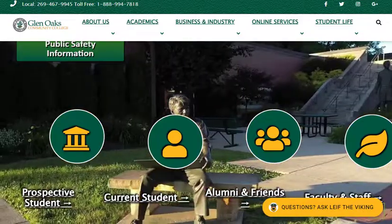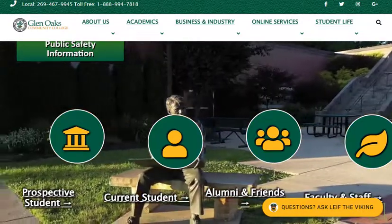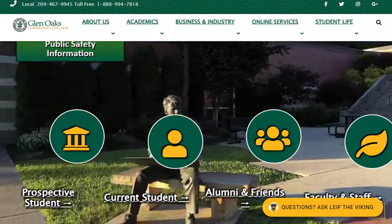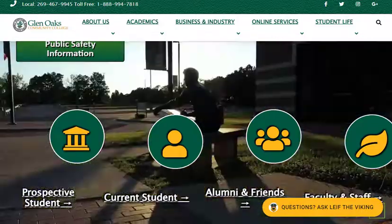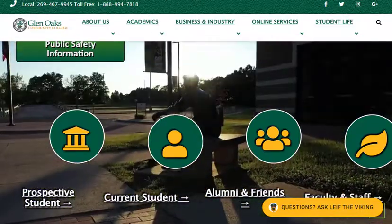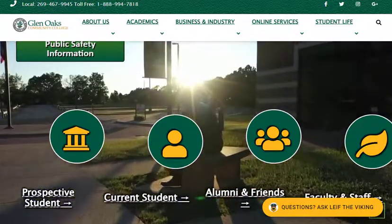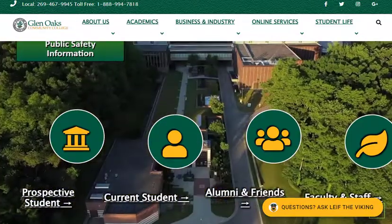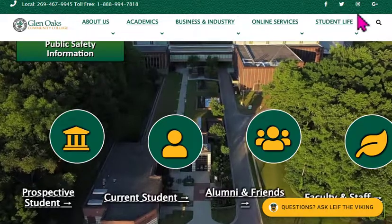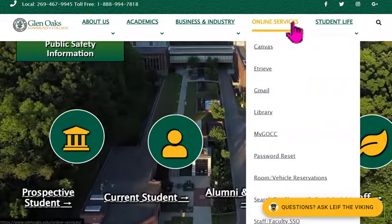Hi all, here's a quick video on how to get to Aviso and look at your attendance or take your attendance on that particular day.